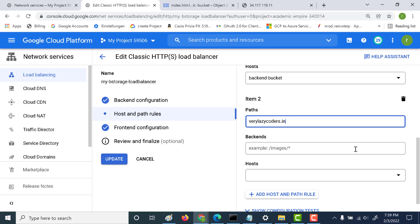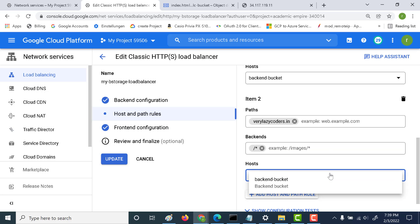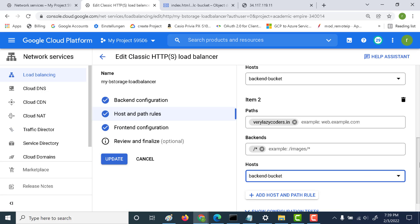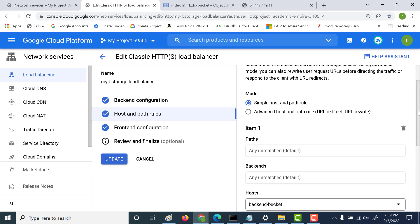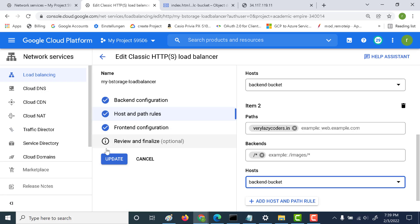Here I can just specify this as any path, and I need to mention the backend that I created in my previous chapter. That's the only thing you need to do. Once you've done that, let's click on update.